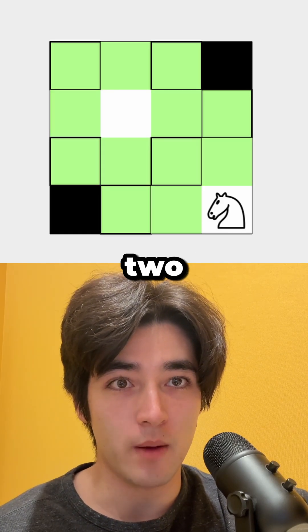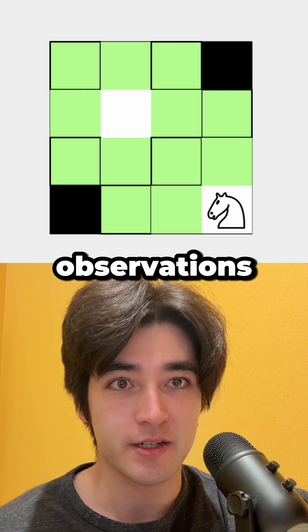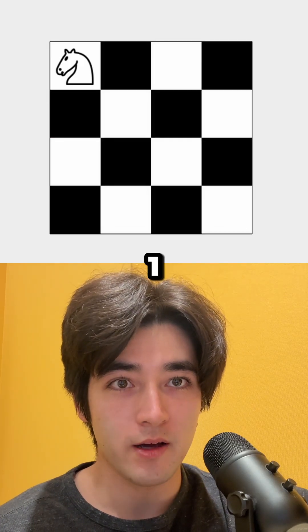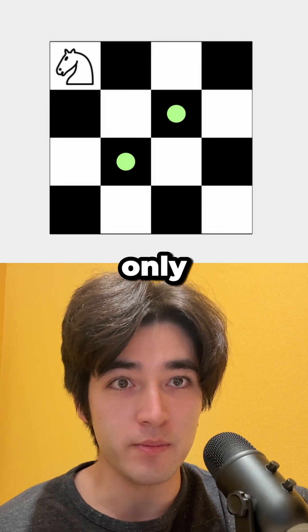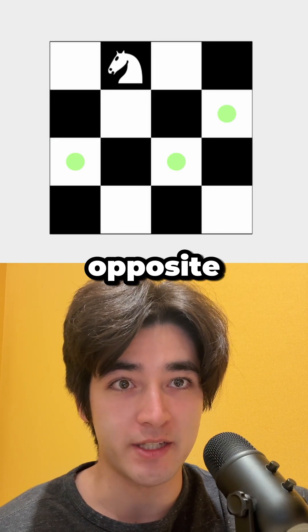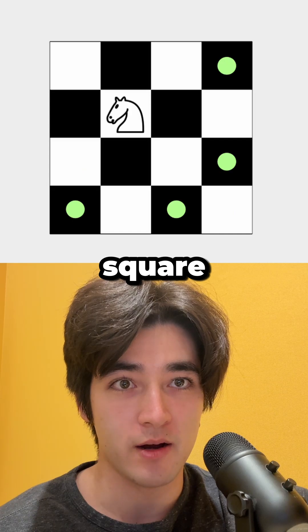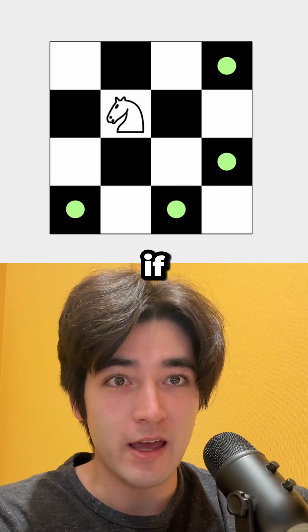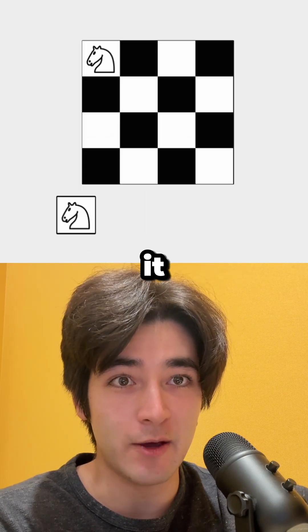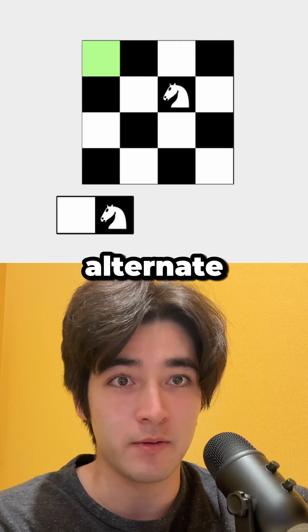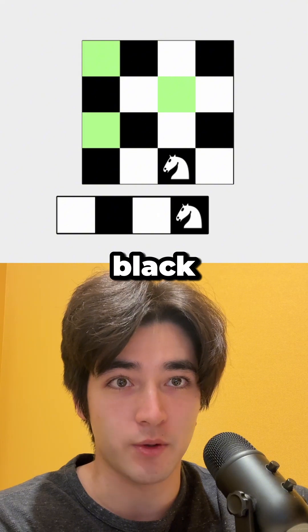Let's make two observations. First, observe that a knight can only move to an opposite-colored square. Therefore, if a Hamiltonian cycle exists, it will alternate white and black squares.